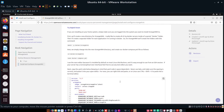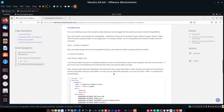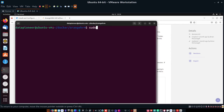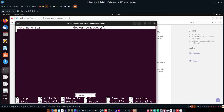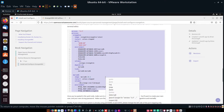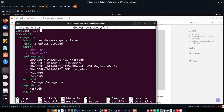Now I need to create the docker-compose.yaml file. I'll use the Nano text editor by running sudo nano docker-compose.yml. That opens the editor. Then I go back to the website, right-click to copy the YAML code which contains the OrangeHRM image reference, return to the terminal, and right-click paste to bring it in.